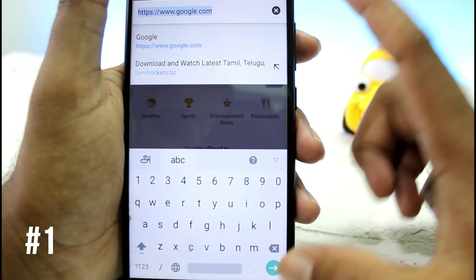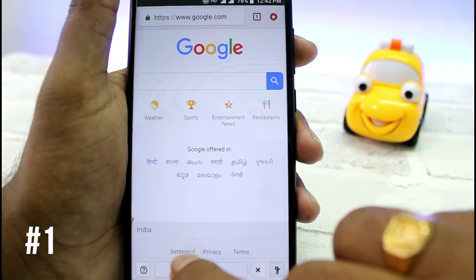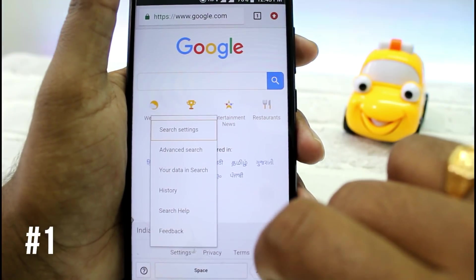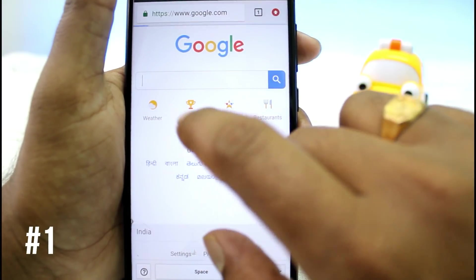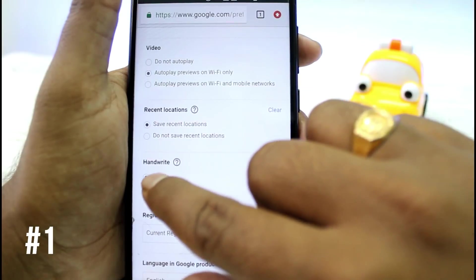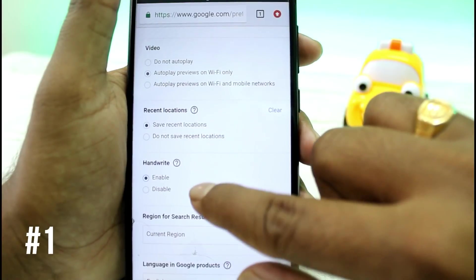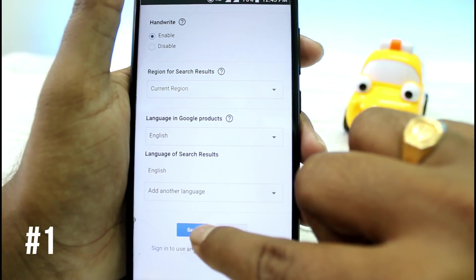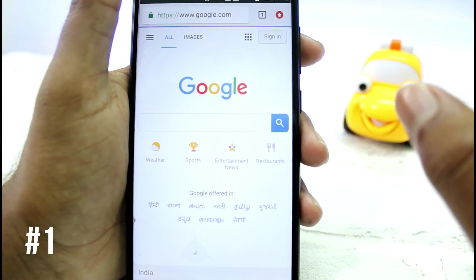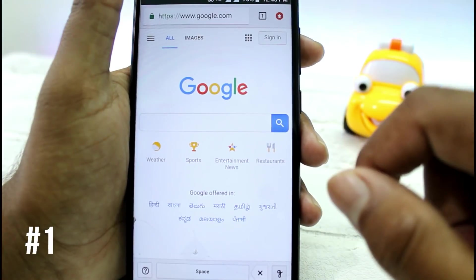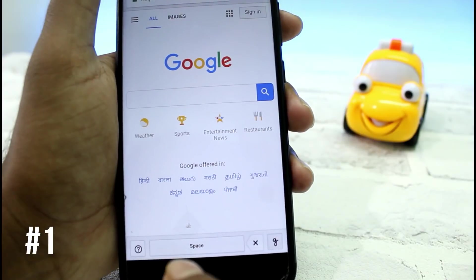Go to Google.com. You can click on the settings and the options to get this page. You will see the page above and go under Google.